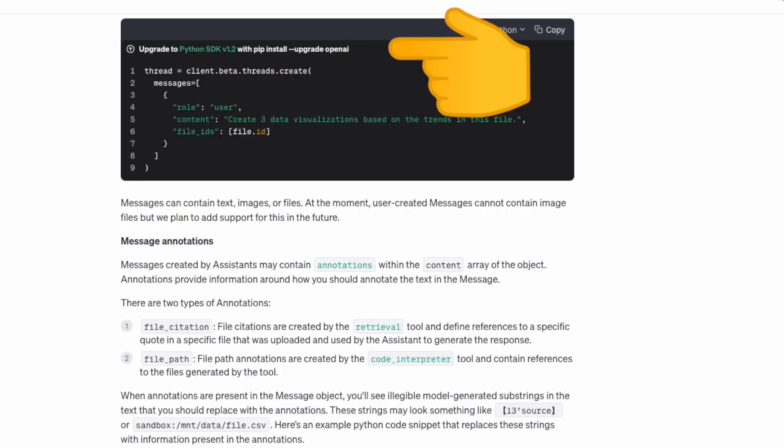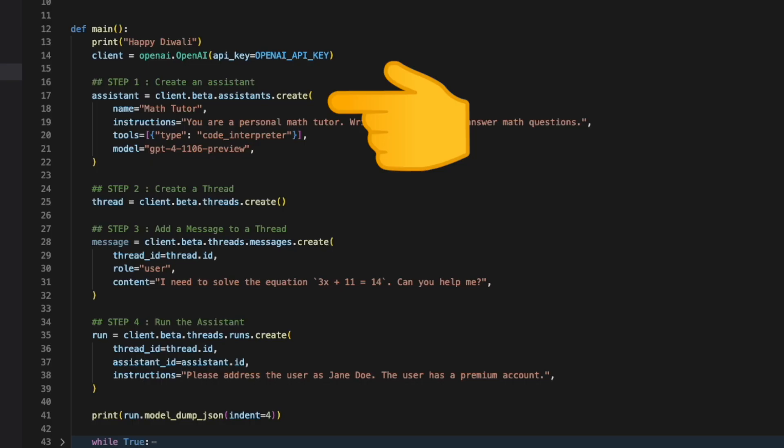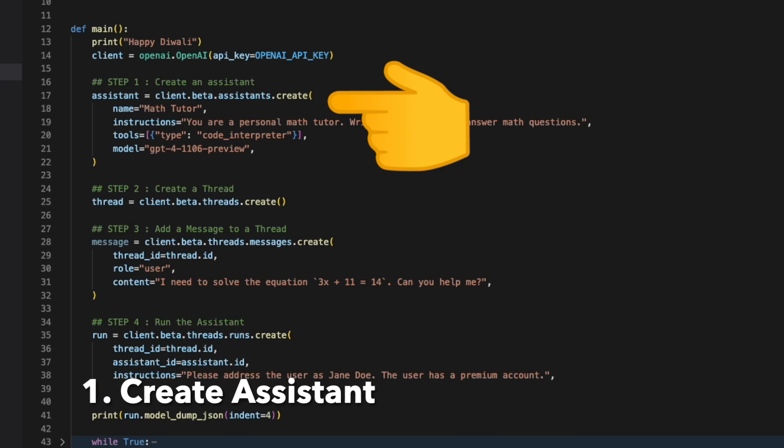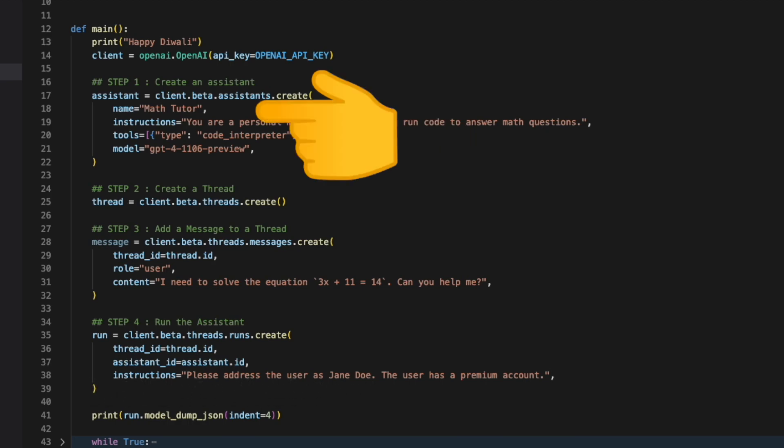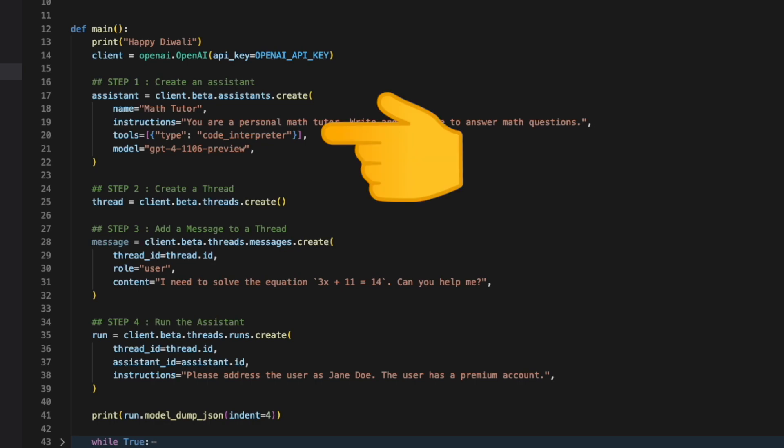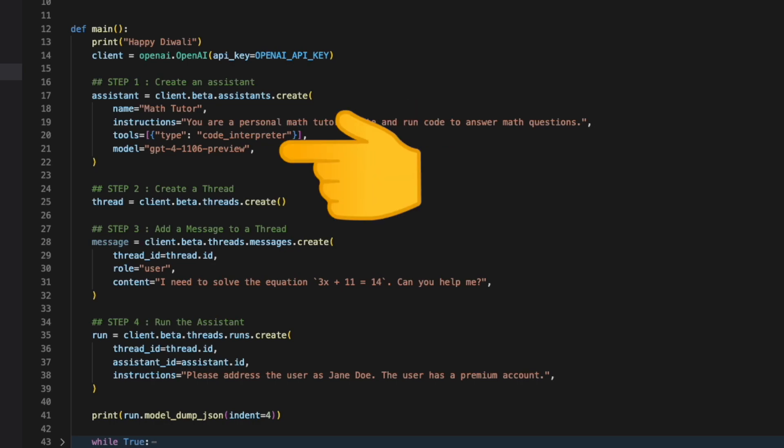In case you already have the OpenAI SDK, you still need to upgrade it to v1.2. Inside our main.py, we first create an assistant using the new Assistants API. We make the name as Math Tutor. We give the instructions as you are a personal Math Tutor where you need to write and run code to answer math questions. We enable the tool Code Interpreter and the model as GPT-4-1106.